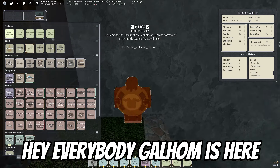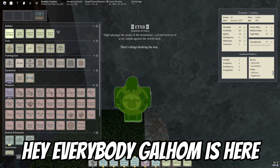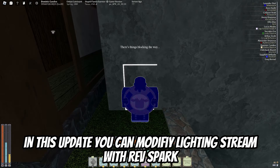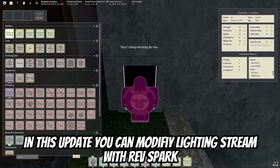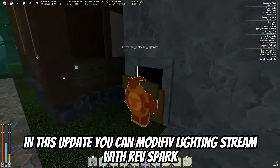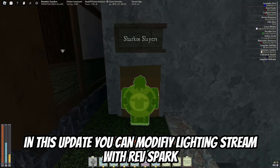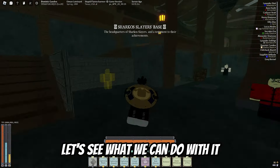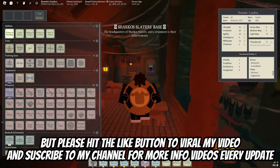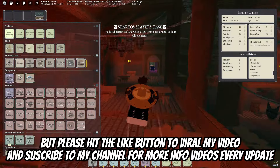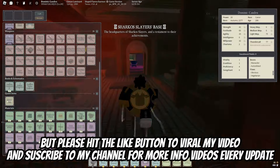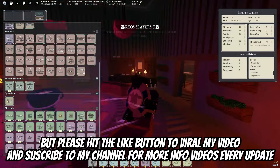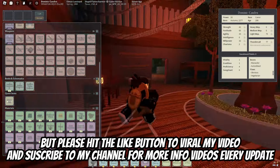Hey everybody, Golem is here. In this update we can modify the lighting stream with reverse or spark. Let's see what we can do with it. Please hit the like button if you enjoyed my video and subscribe to my channel for more videos every update.